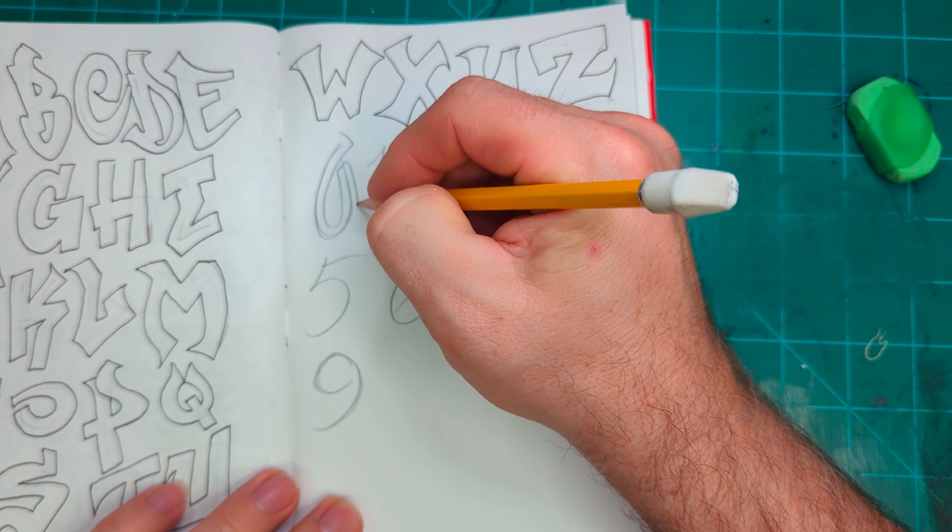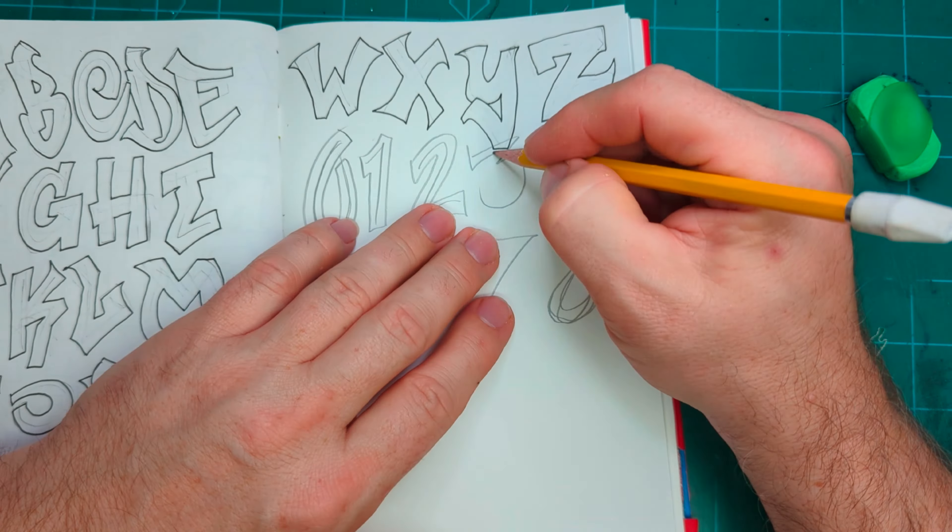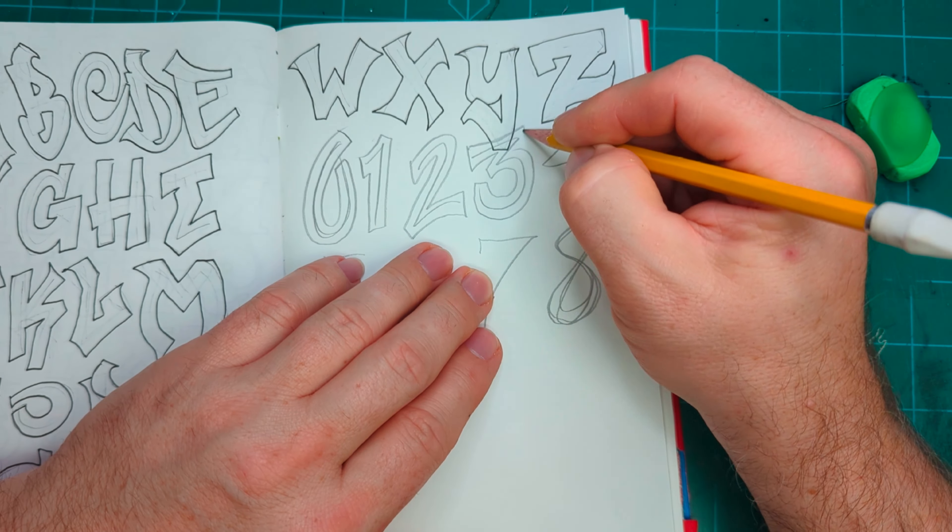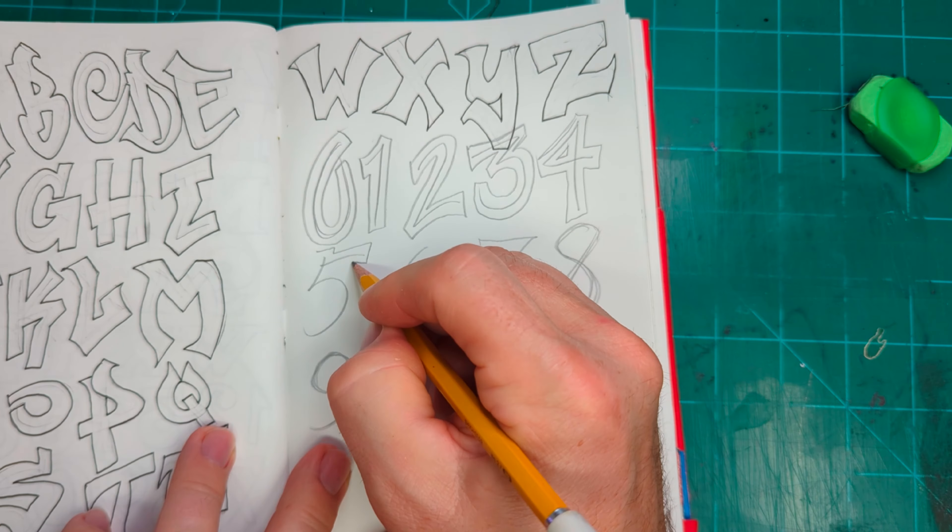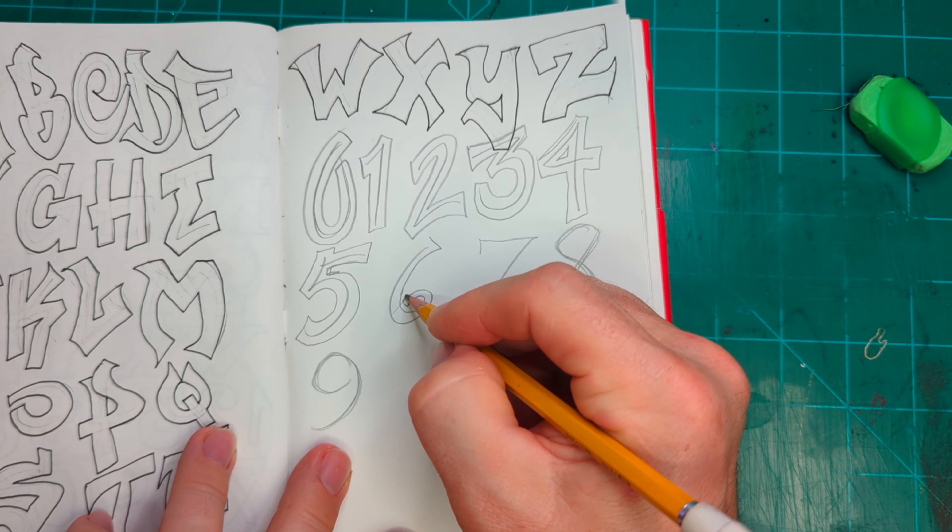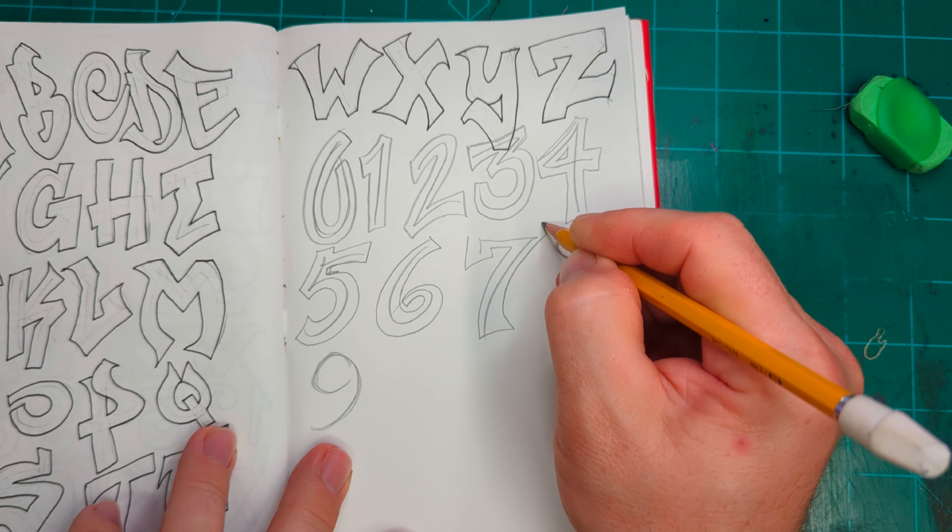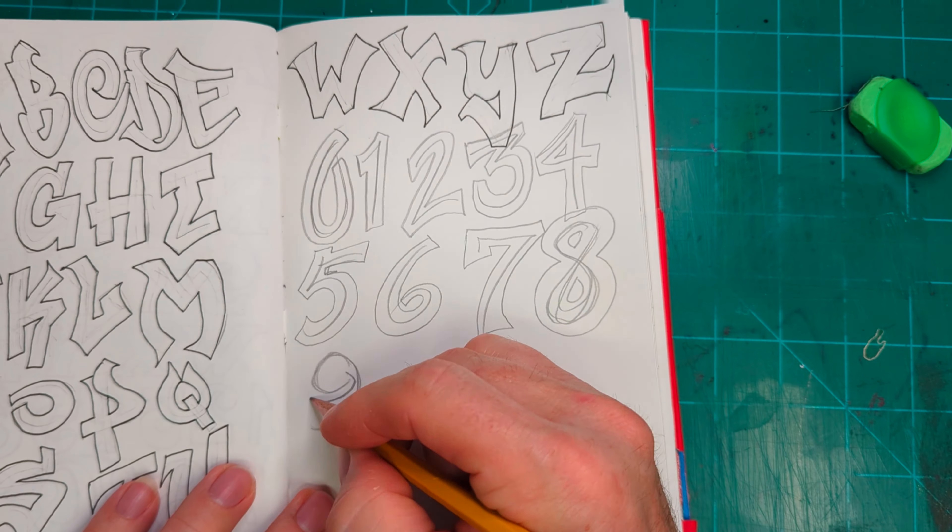I even tried out the numbers, although I think the style of these numbers is a little bit different than the graffiti style of the letters.